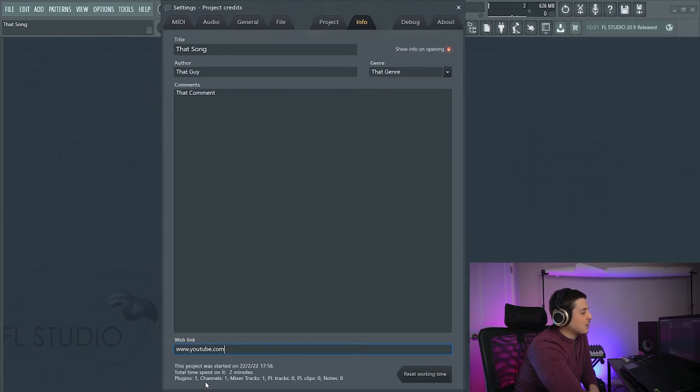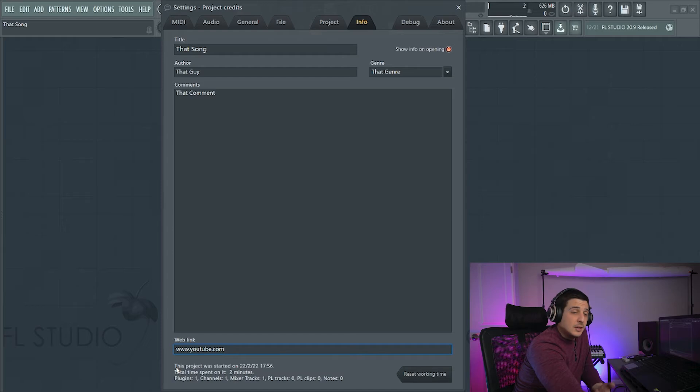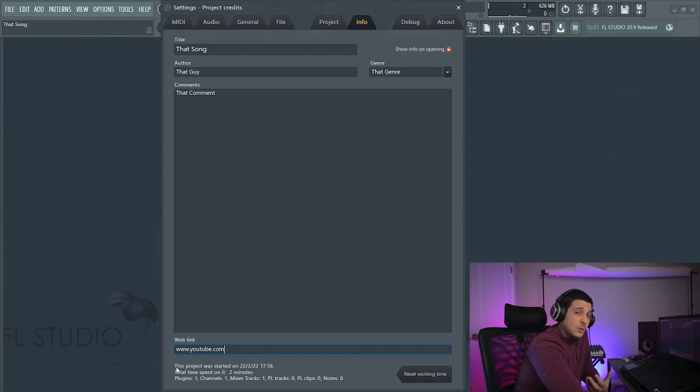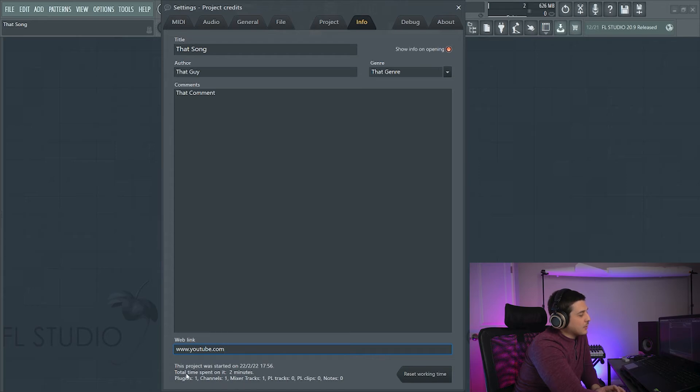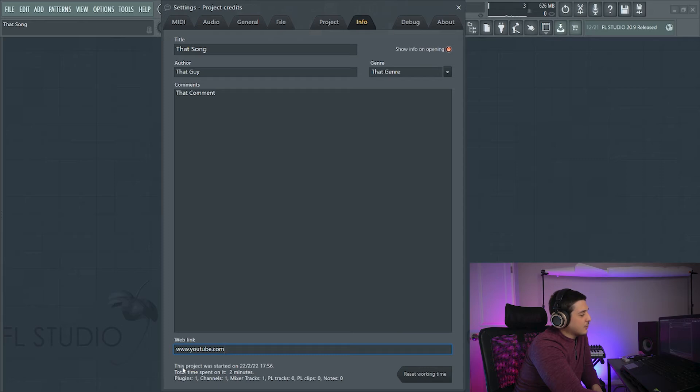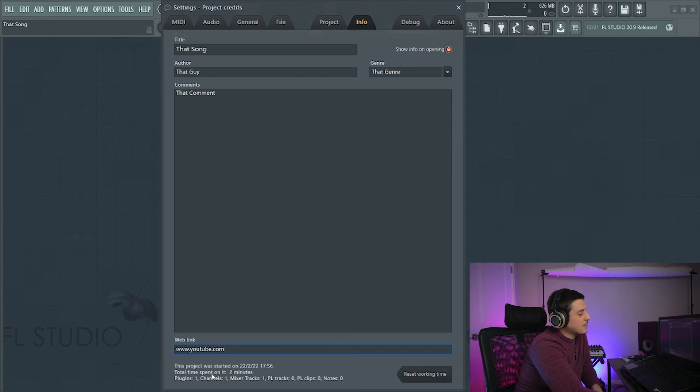We also on the bottom here, if you're working, you're a working mixing engineer or just doing work for someone in general, you have time down here, total time spent, two minutes. You can share your working time. This project was started 22 to 22, 1756, exact time.